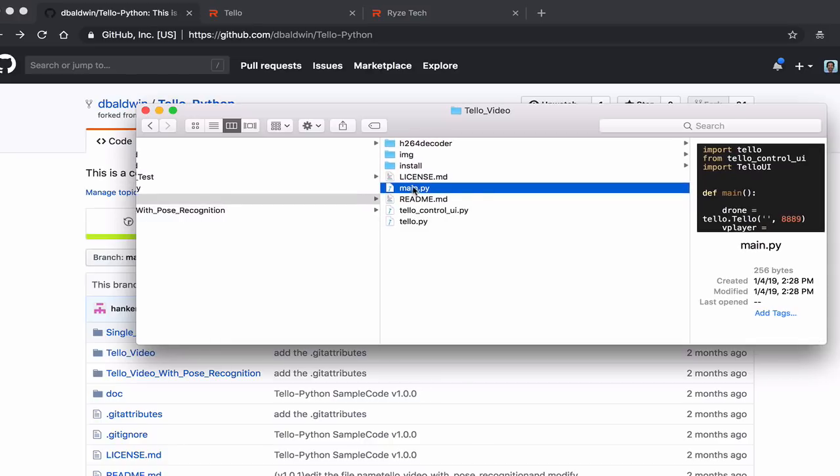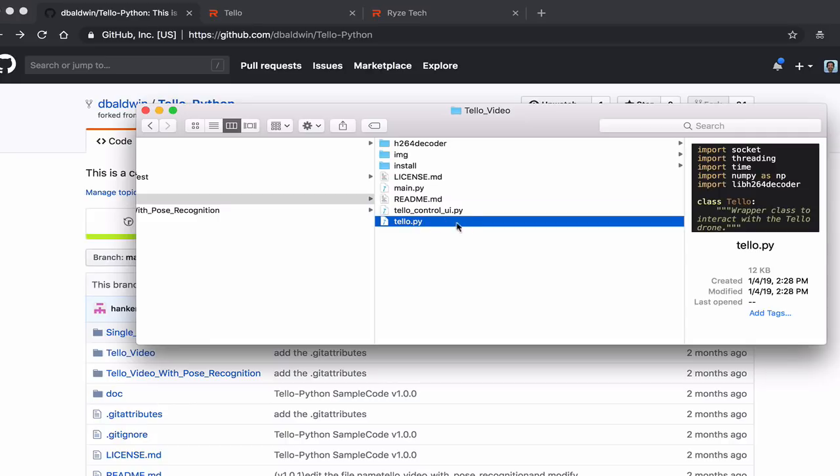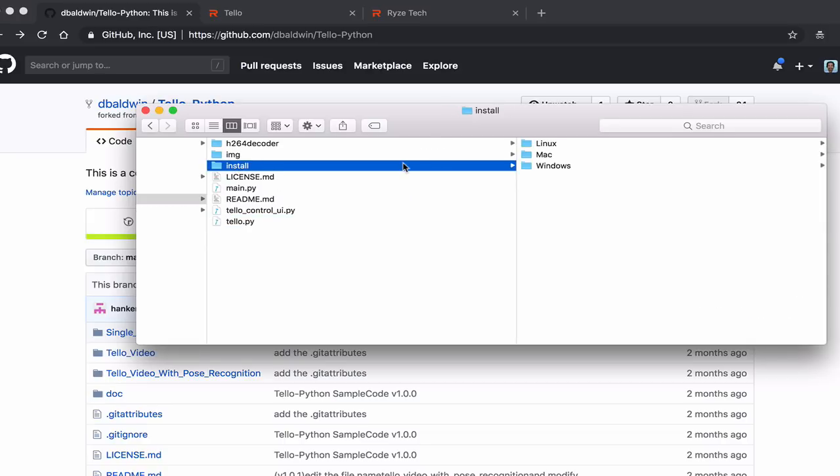Let's look at the Tello video structure. There are only a few main files. Your main.py, this is what we'll be running. This is a Tello control UI. There's actually an interface that allows us to control Tello, and then the other class that helps us get the video.